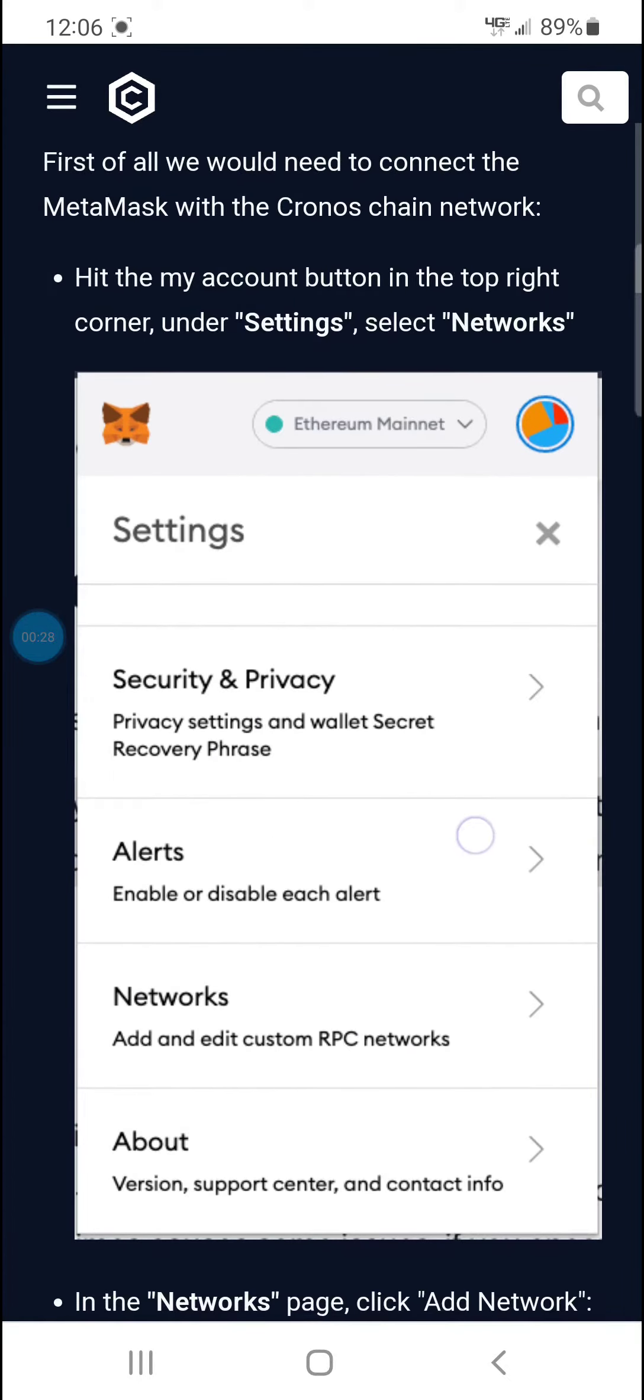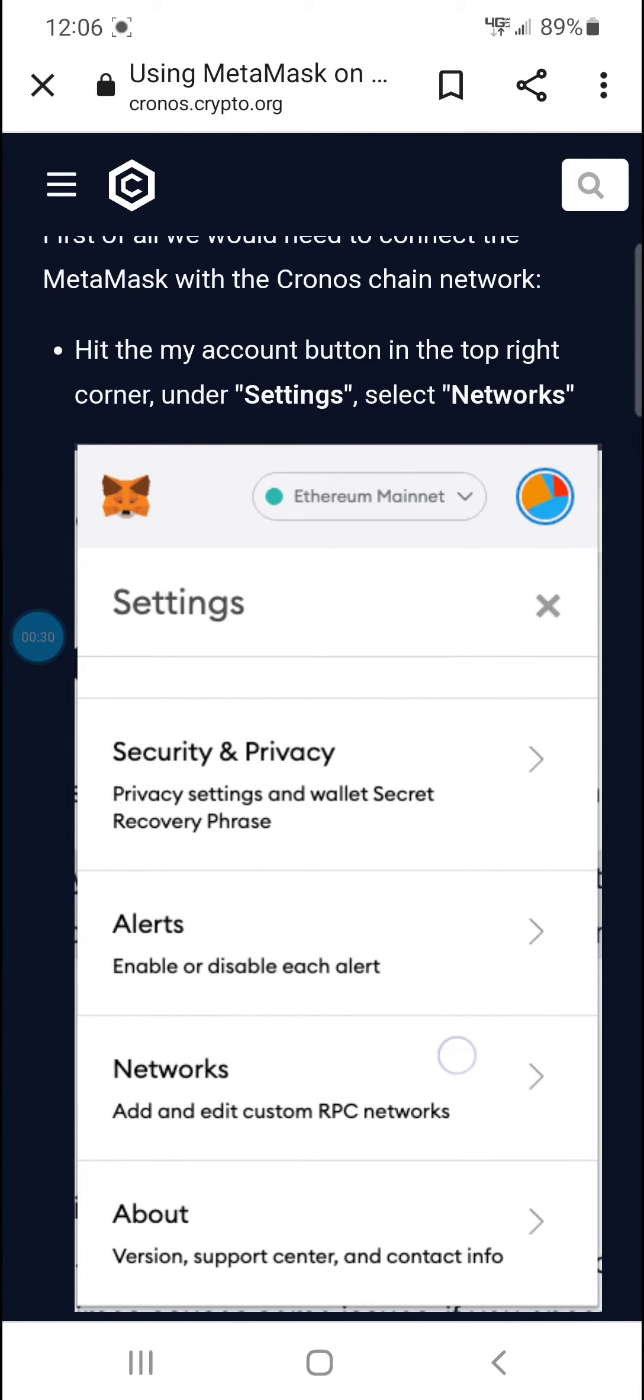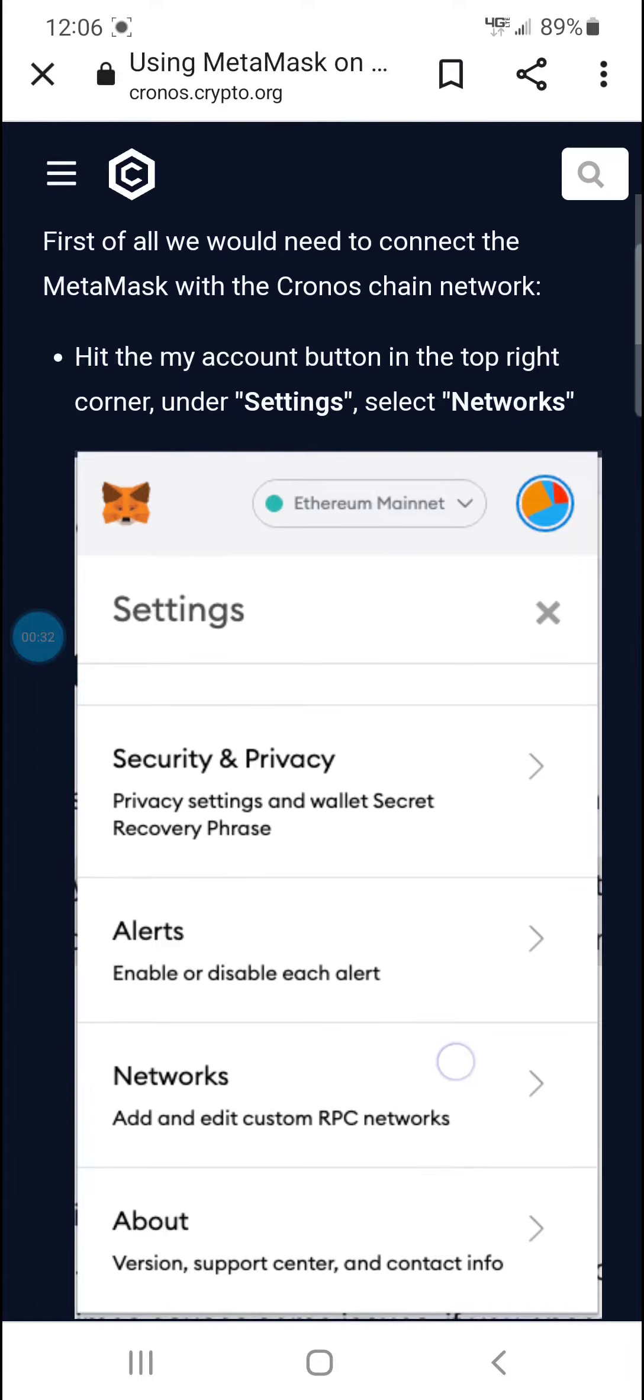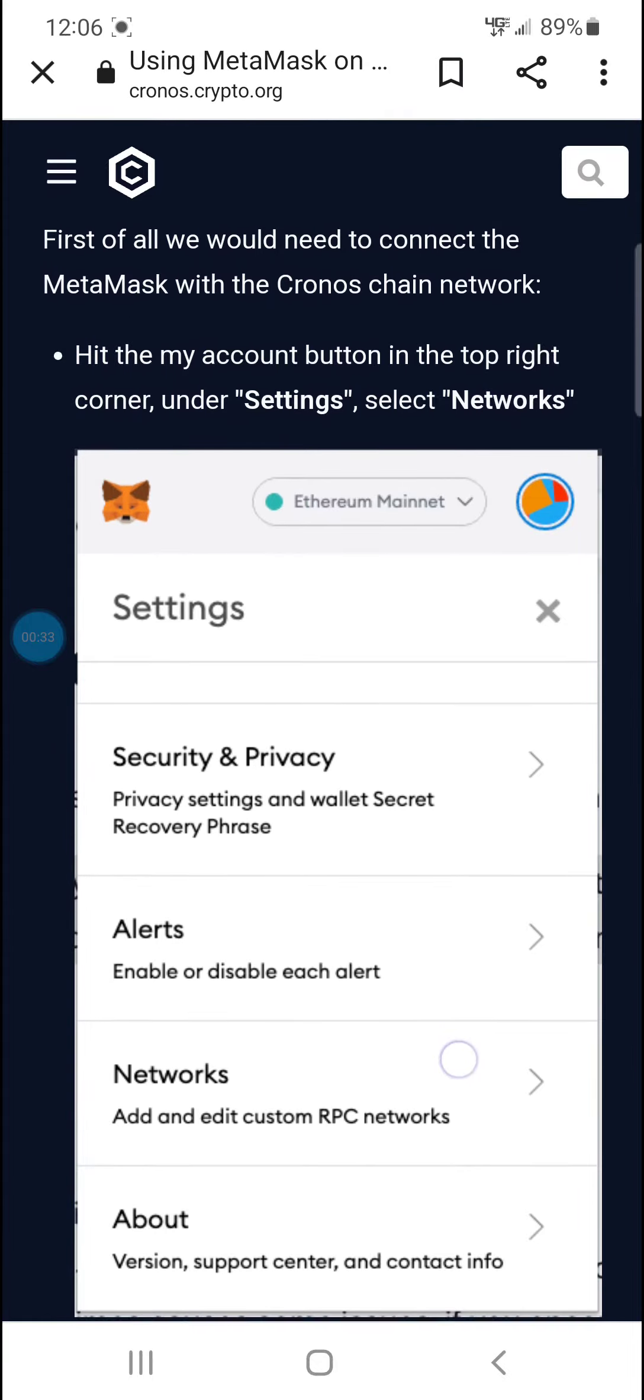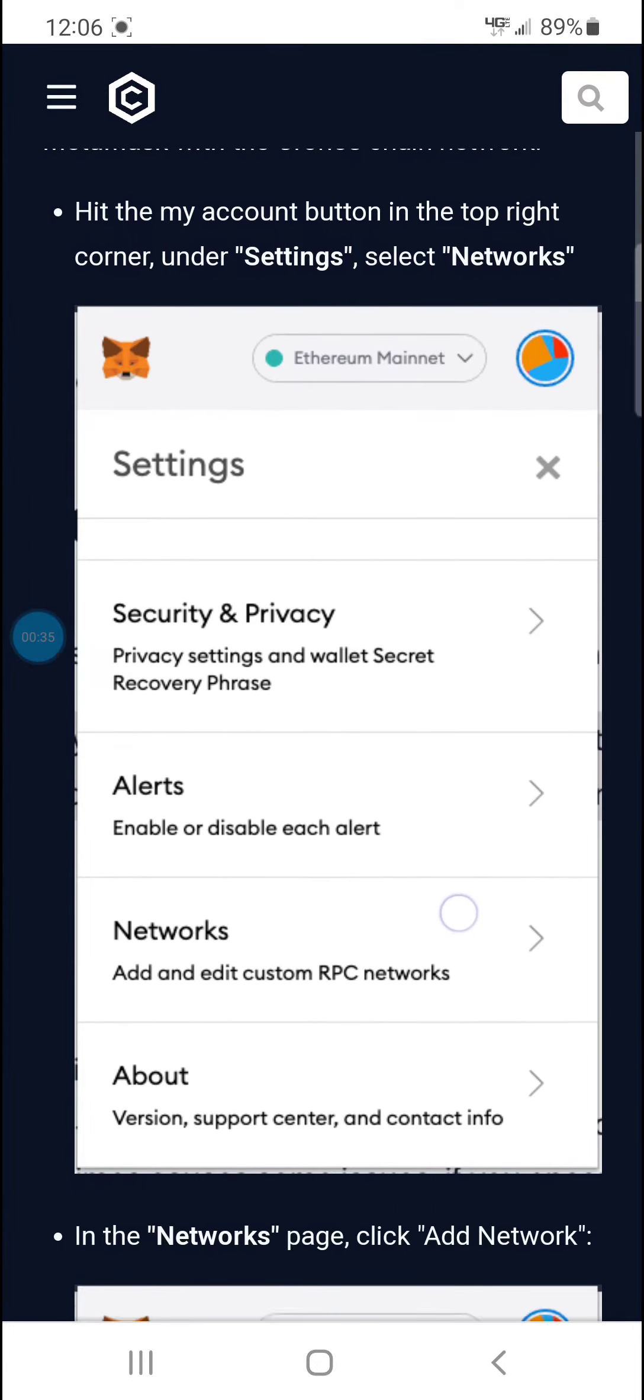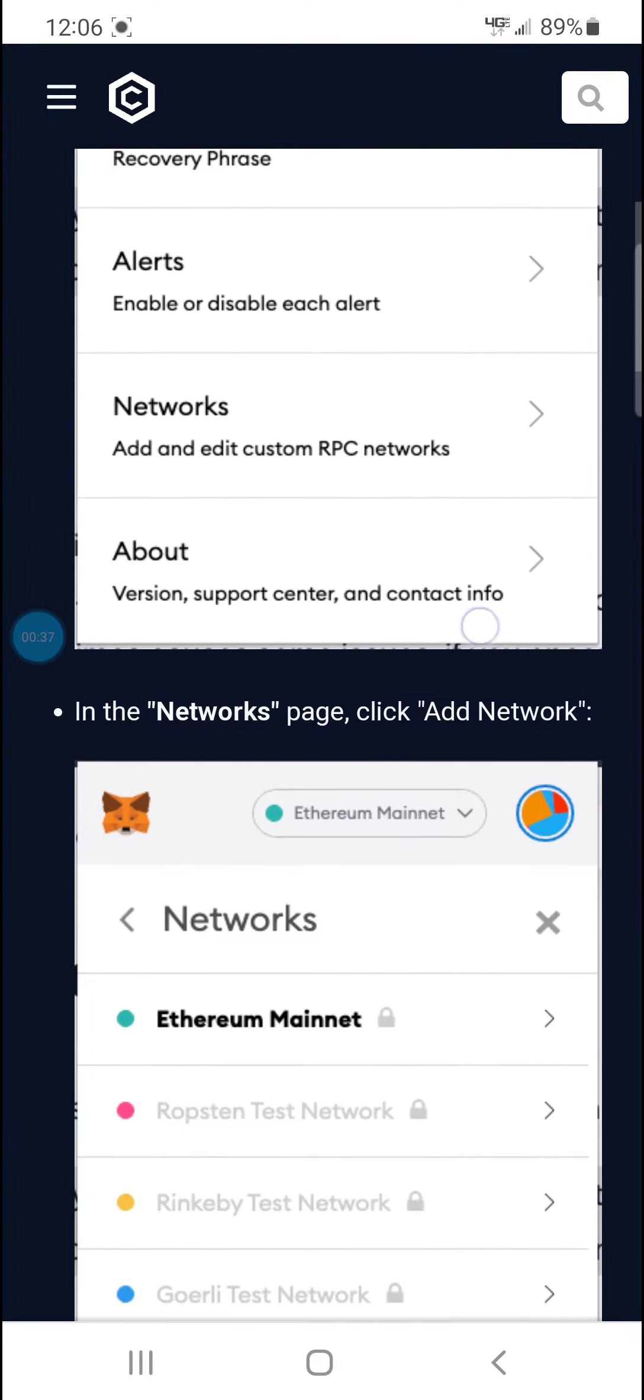And then once you're on there and you set up a wallet, then you go to the My Account button on the top right, Settings, and then Networks.